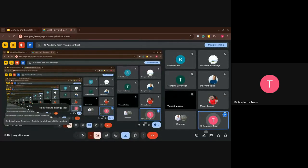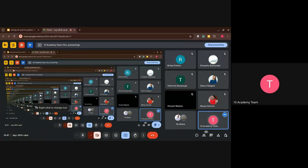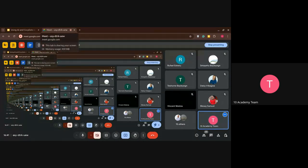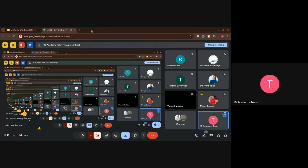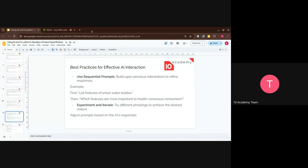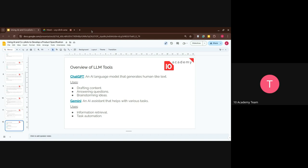Before we go on, are there any questions? Is everything clear? If there are any questions, please raise your hand or speak up. Let's just do an overview of the LLM tools you'll be using this week. We've already seen a couple of demos using ChatGPT — it's an AI language model, an LLM that generates human-like text. We're going to use it for drafting content, answering questions, and brainstorming ideas.